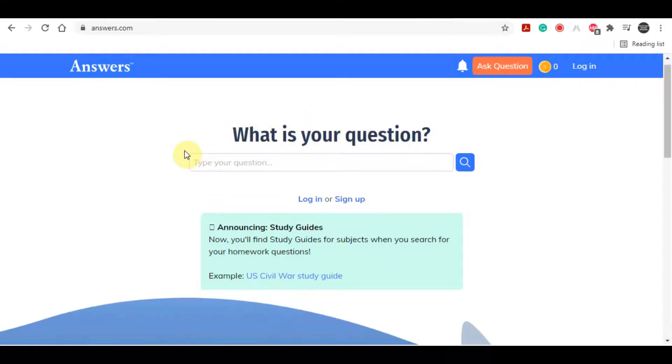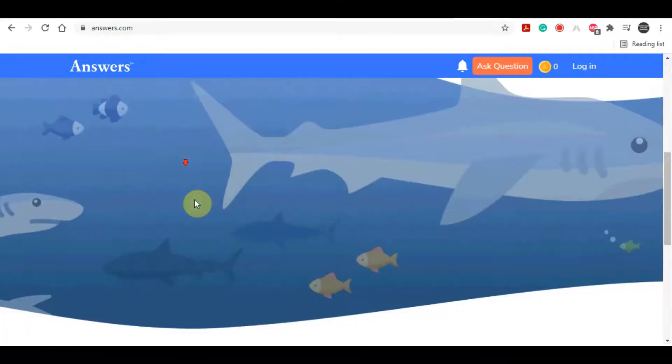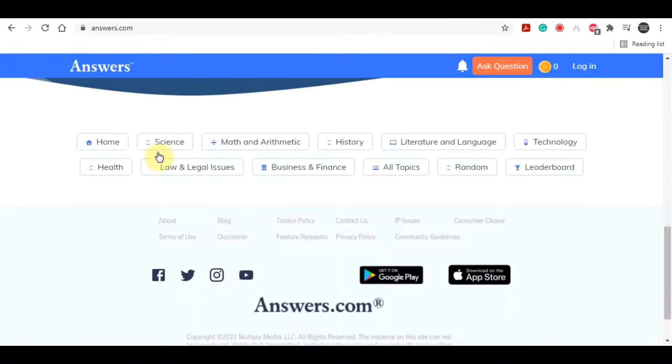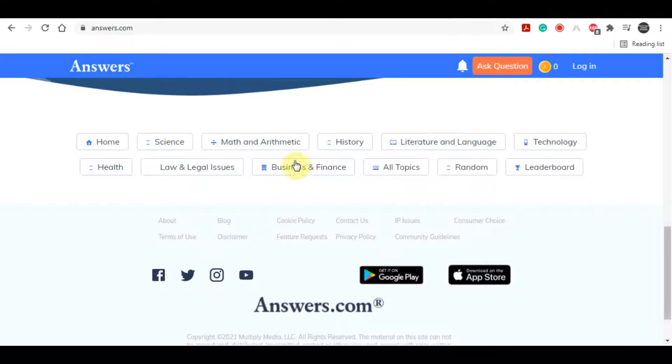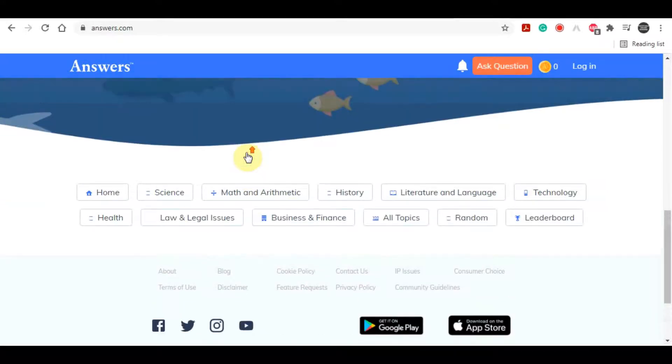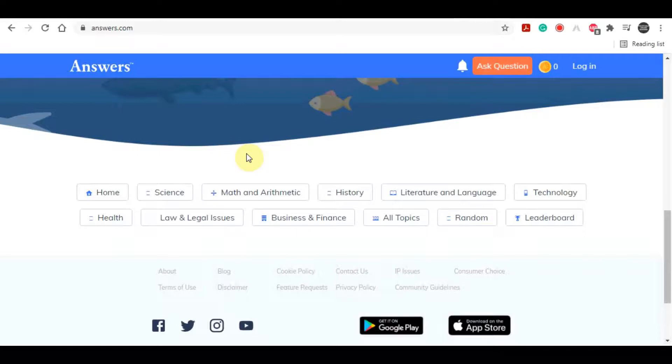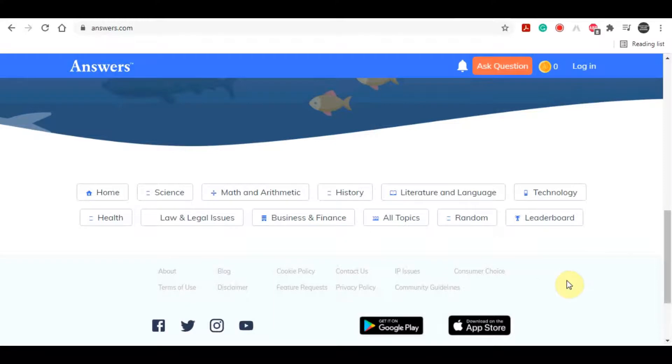And this website is called answers.com. So answers is a really similar website to Quora. It's a website where curious people eager for knowledge come to ask and also answer questions related to all sorts of things like science, math, history, technology, health, business, and much more. So over 7 million people visit this website every single month to learn something new. And the really great thing about it is that these answers rank on Google really high and for a really long period of time.